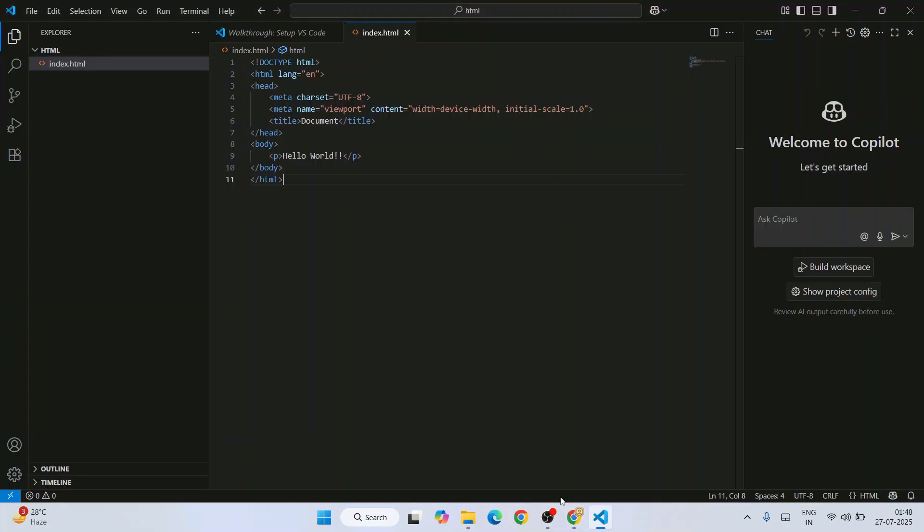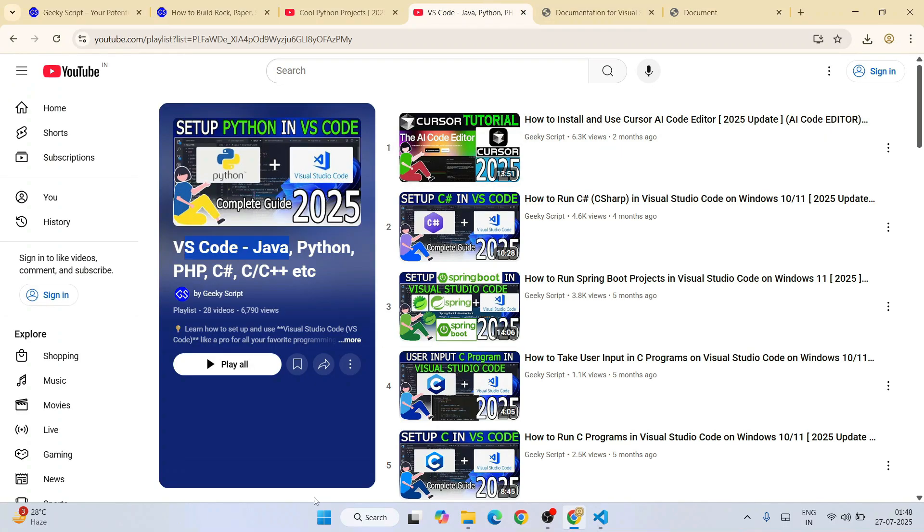You can start working on different programming languages in Visual Studio Code. I have already made a detailed video for each and every language: Java, Python, PHP, C#, C, C++, JavaScript, Jupyter Notebook.